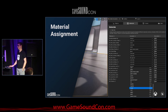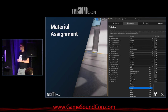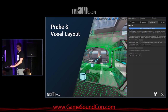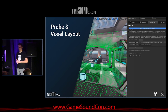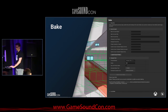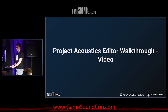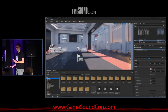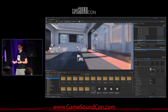For material assignment, we pull out all the materials from your tagged static meshes and you assign a corresponding acoustic material that defines how reflective or absorbent that material should sound. Then probe and voxel layout is a compute step that takes place locally on your computer before the bake — we call it the pre-bake — which sets up your scene. Finally, the bake stage is where that acoustic simulation takes place, either in Azure or locally on your PC. These videos use the Lyra starter project to walk through the minimum setup steps.